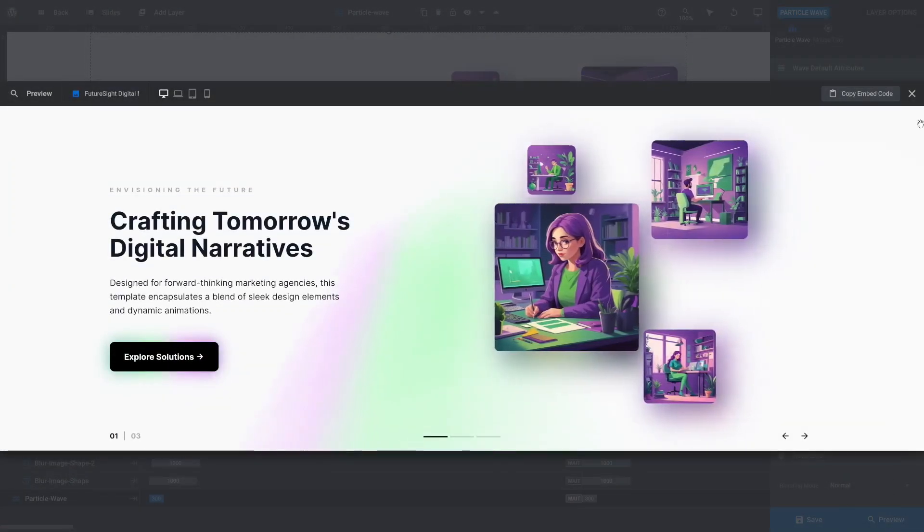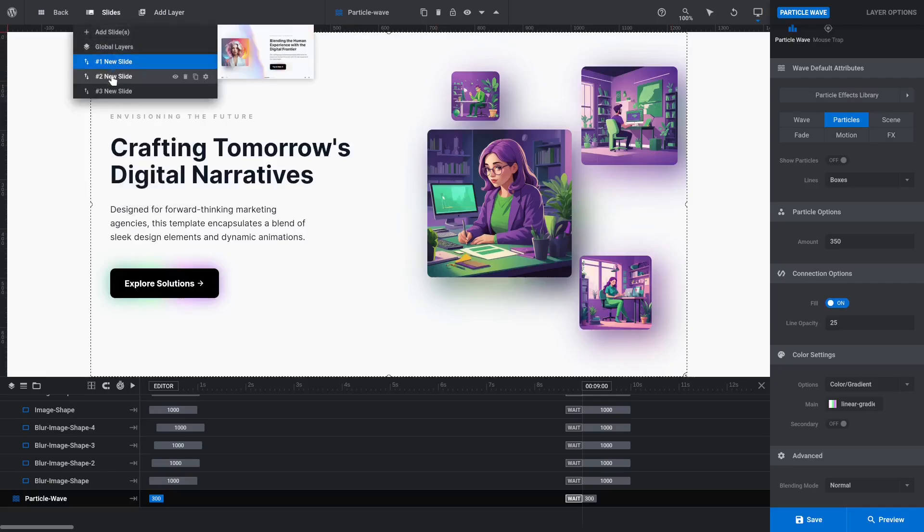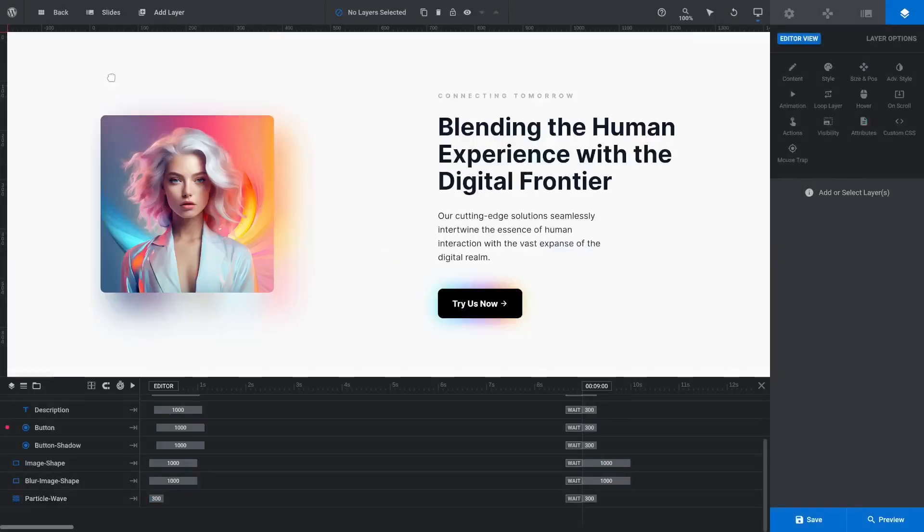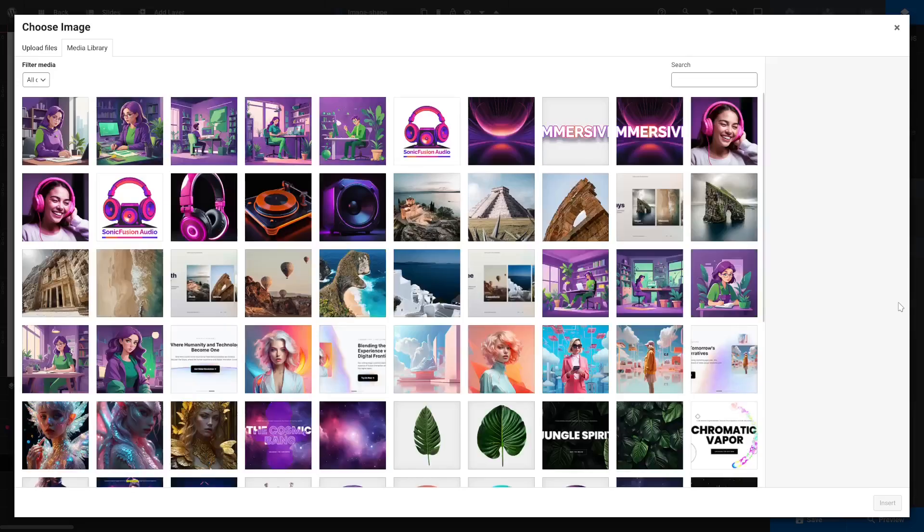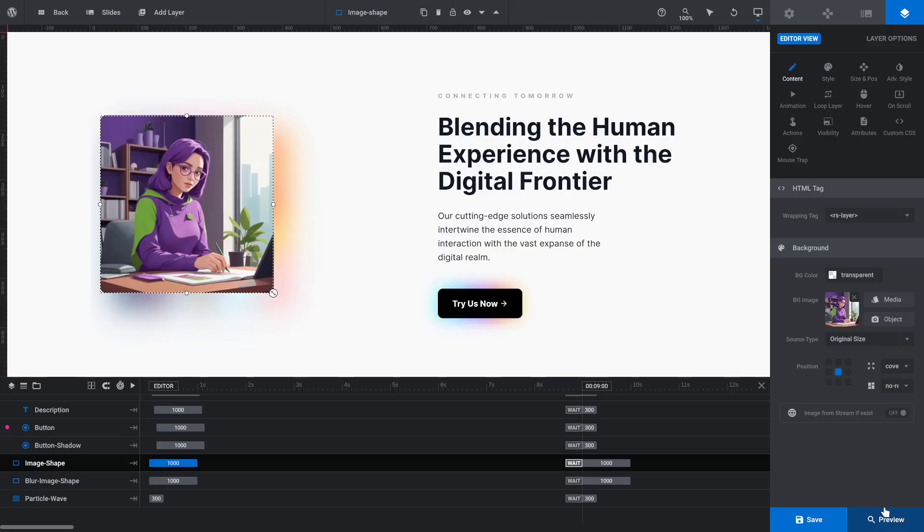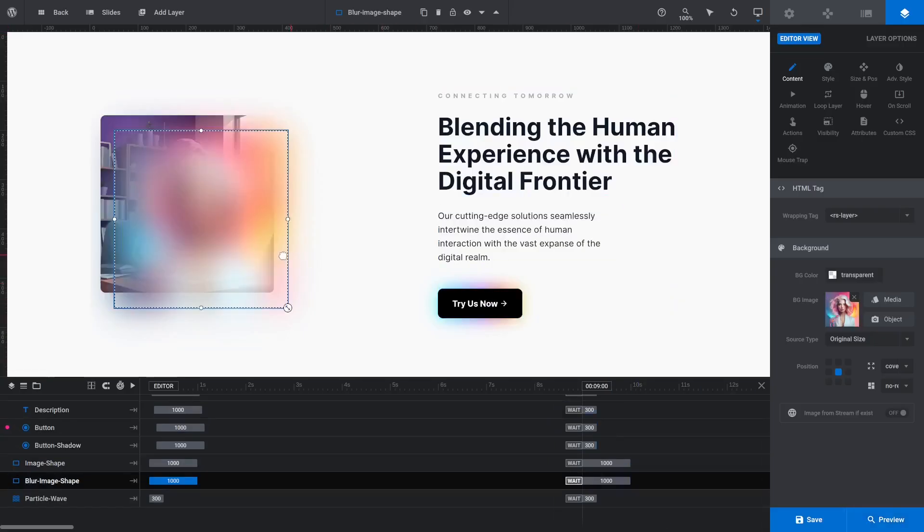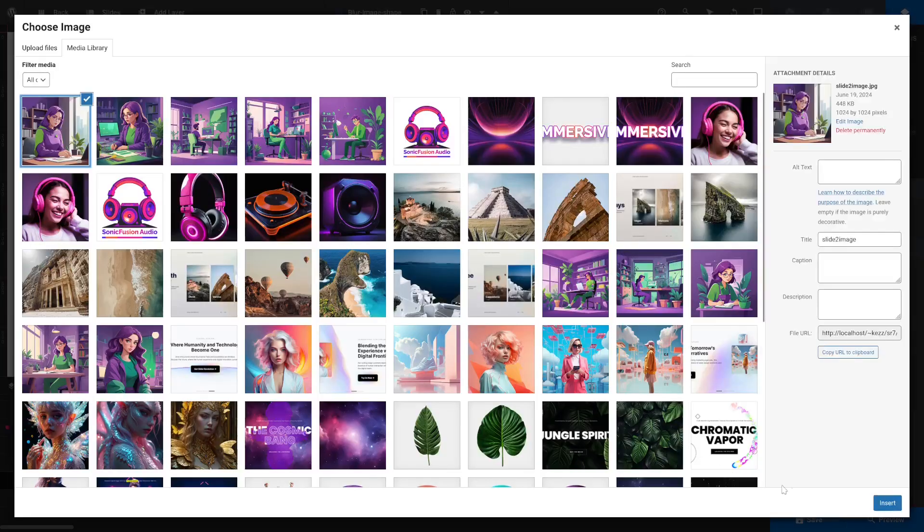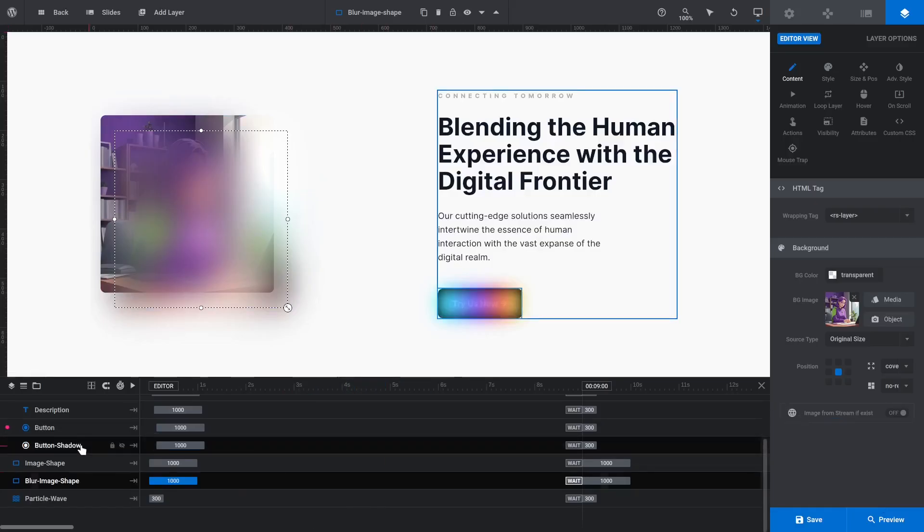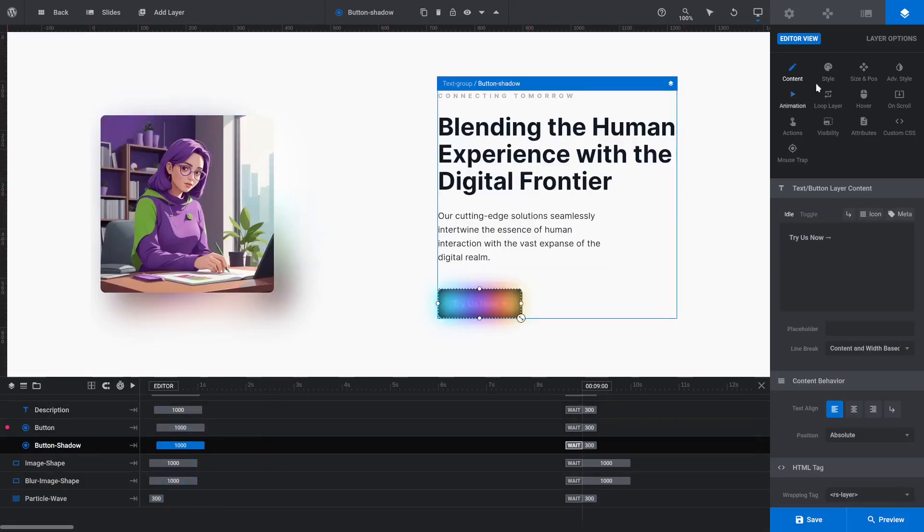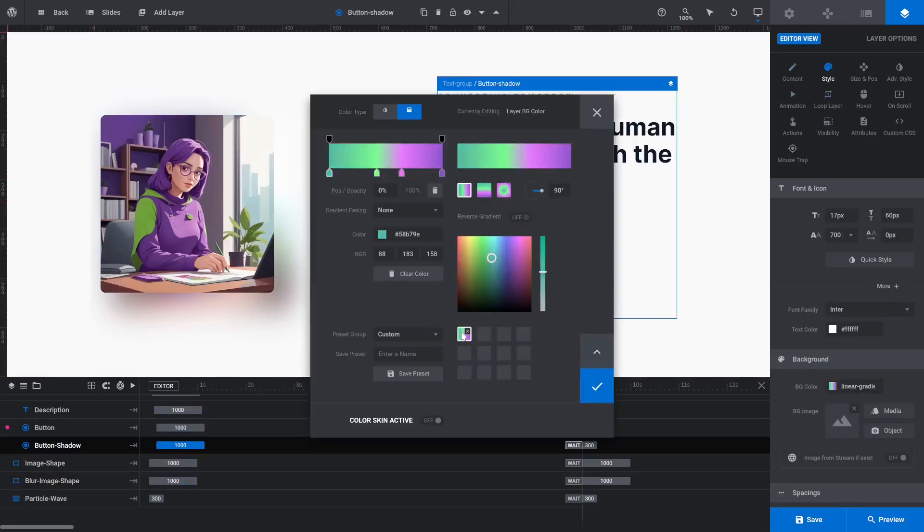When you're happy, switch to the second slide. Replace the second slide's image. Then replace the blurred image behind it. Select the Button Shadow layer, then apply the gradient preset we saved earlier.